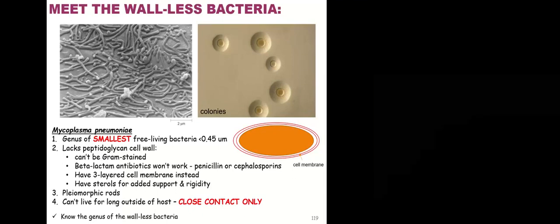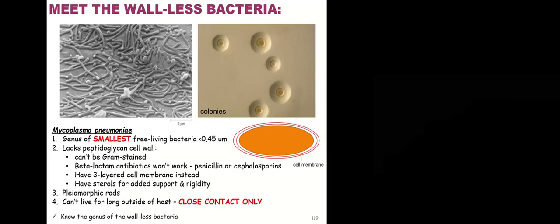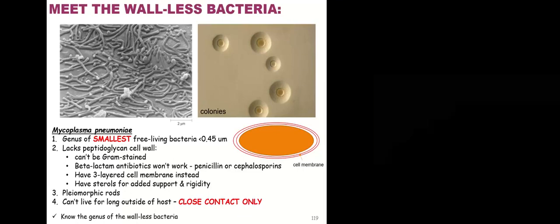We're going to talk about one genus of the wall-less bacteria called Mycoplasma, the one species Mycoplasma pneumoniae. Guess what it causes? Pneumonia. These are the smallest free-living bacteria, smaller than a micrometer. They do not have any peptidoglycan. What they're going to have to give them stability is an extra cell membrane and extra sterols that give them some support.